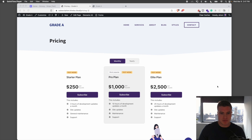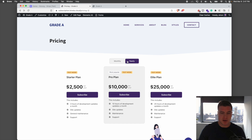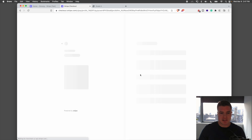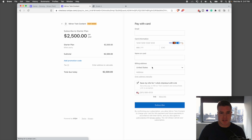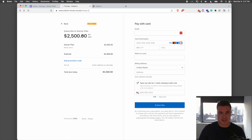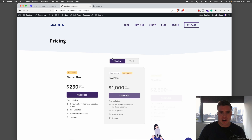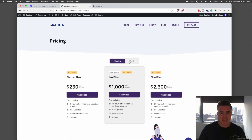So today, we're going to be building a pricing table like this that people can toggle monthly and yearly. And when they click subscribe, they will be going to a place where they can subscribe to your plan. So how do we set up a pricing table like this?